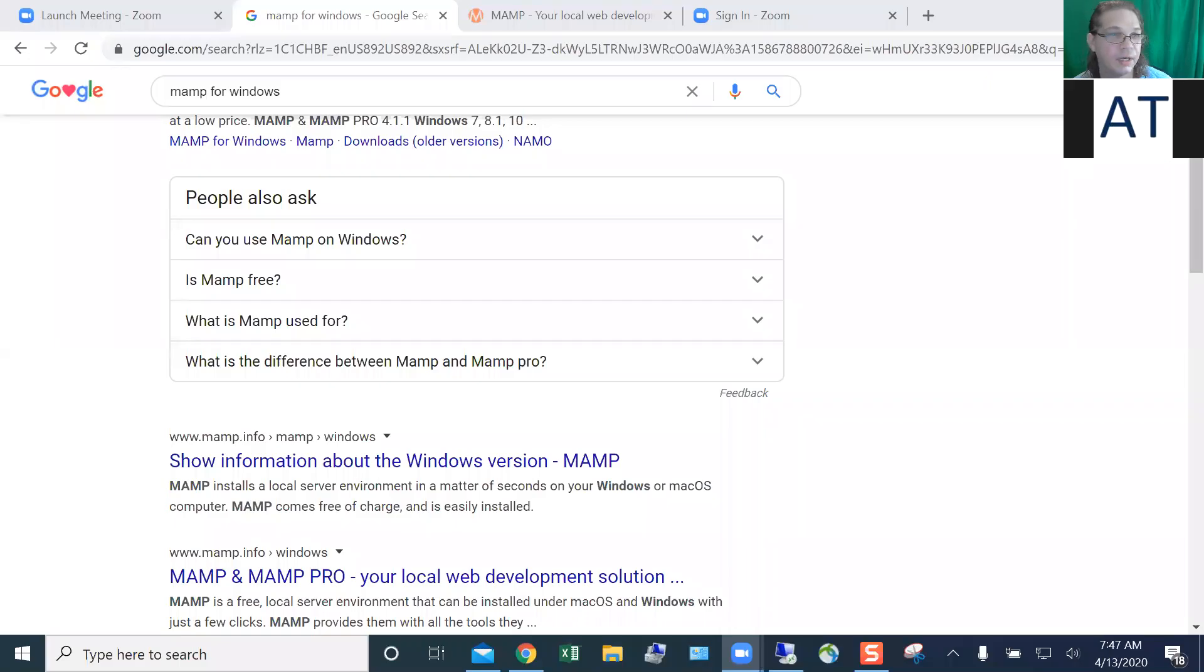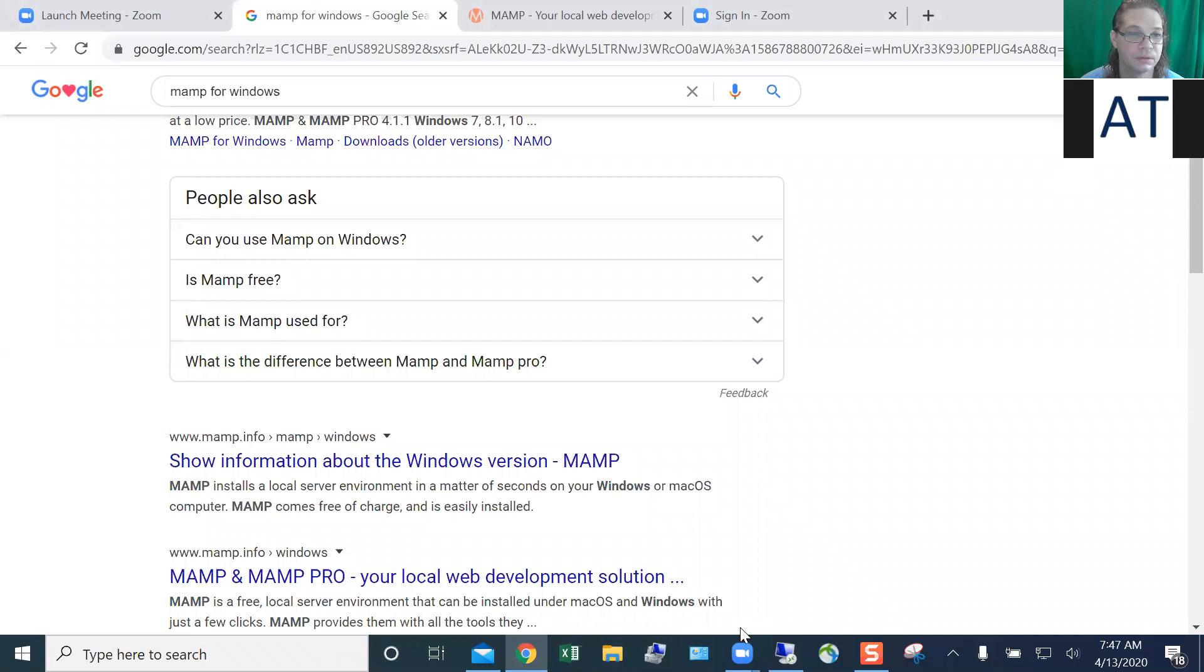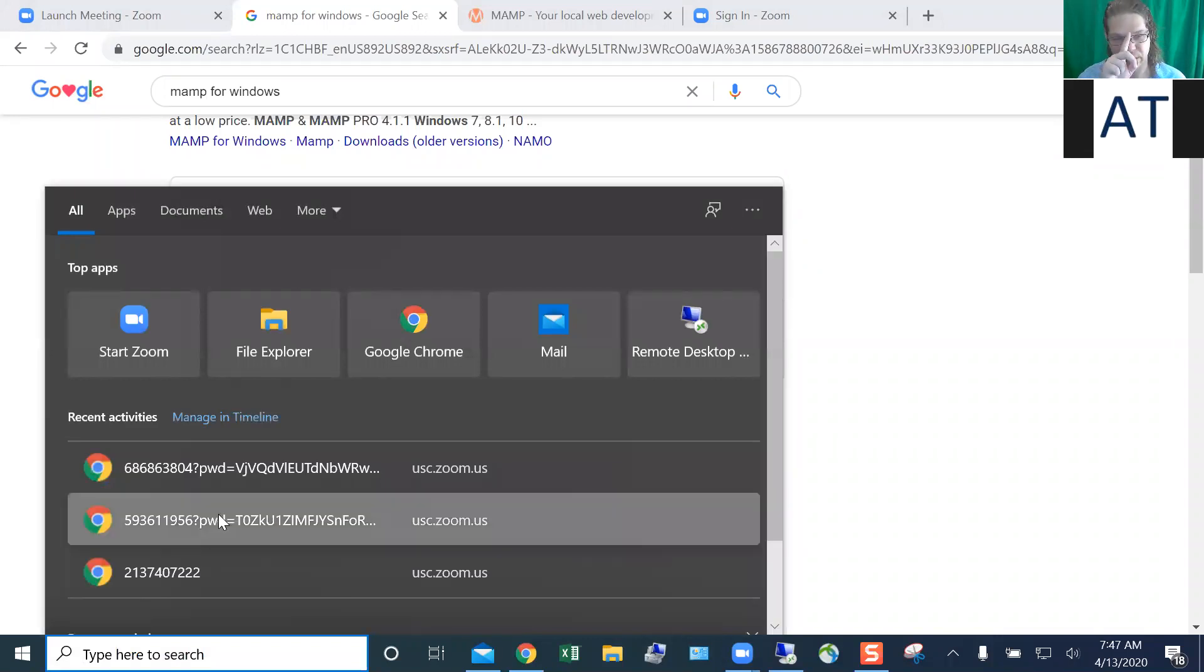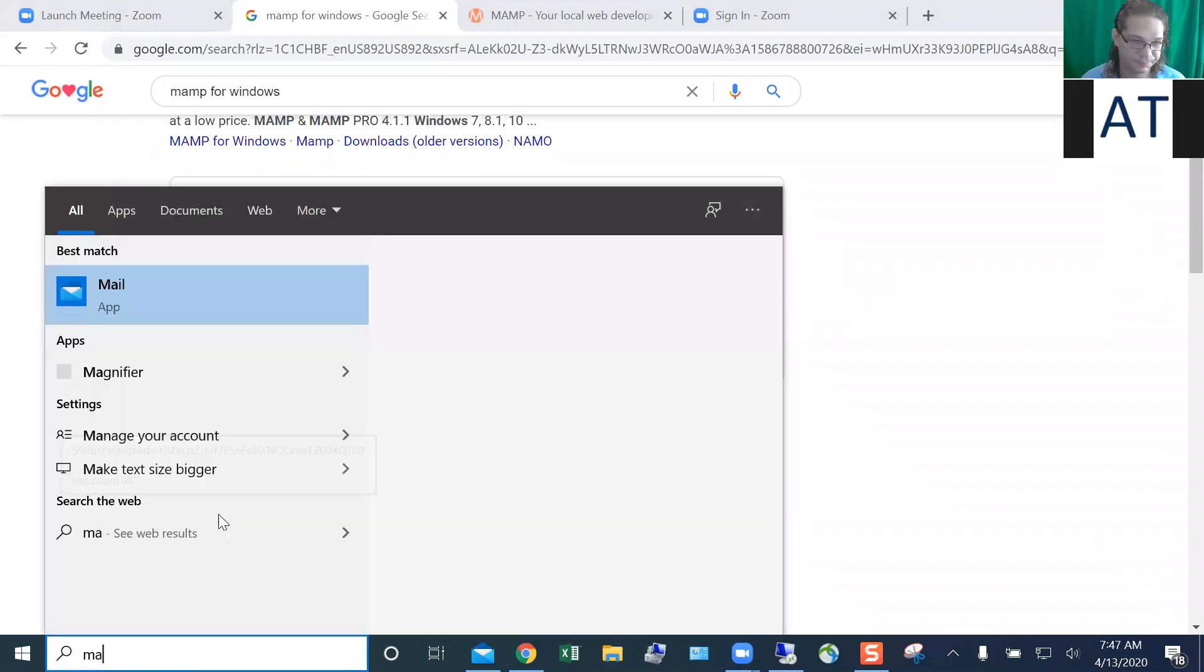I'll just record it. Thank you. All right, so you've already downloaded it, right? Yes, I did. All right, so go where the file is downloaded, and let's open it up.